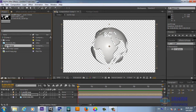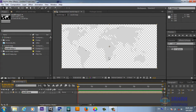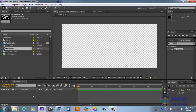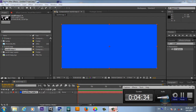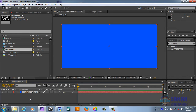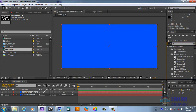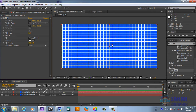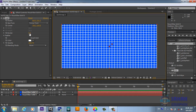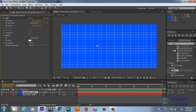Now we are going to create another composition by dragging the world map composition into it, giving us the same size composition. We don't need that map, so we'll delete it and create a solid in any color you like — in this case I'm using a light blue color. I'll Ctrl+D duplicate the layer on top and drop a Grid effect on it. We'll play with the grid settings.